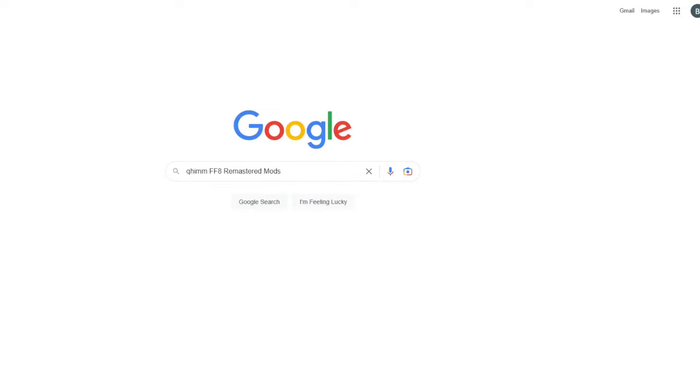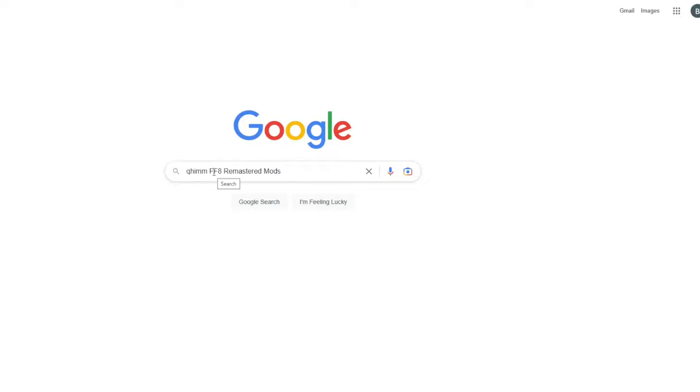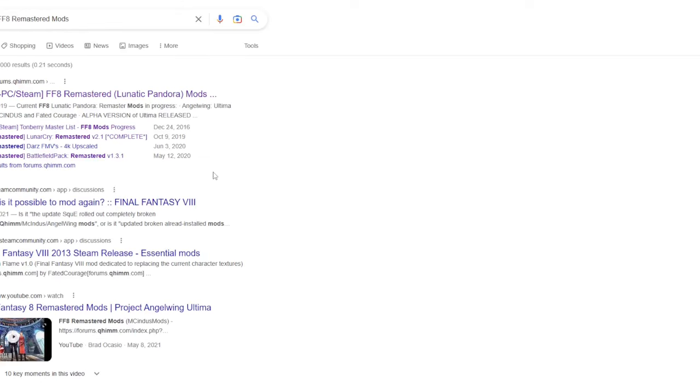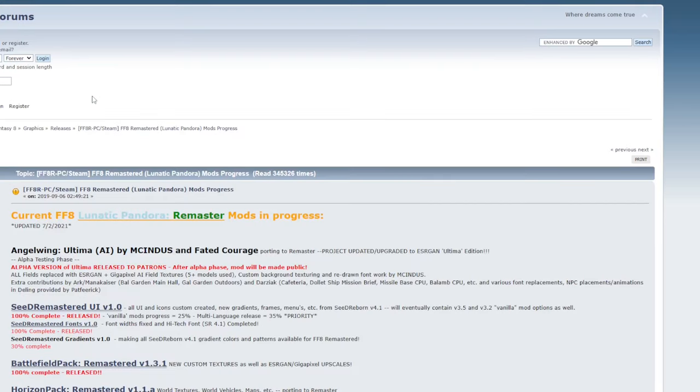Let's go ahead and download the mods. I will post the link to the mods down below, but for now, if you want to find it through Google, search for QHIMM, which is the forum where the mods are, and then Final Fantasy 8 Remastered Mods. And it will be the first result that comes up. Let's go ahead and click into there.